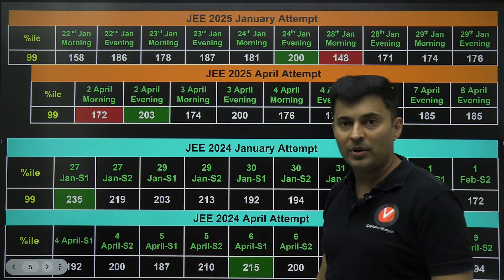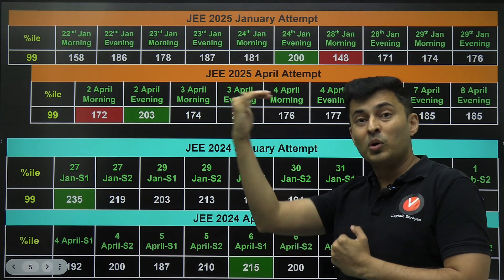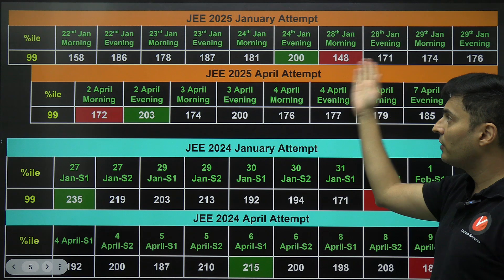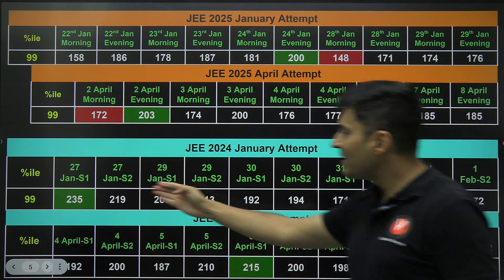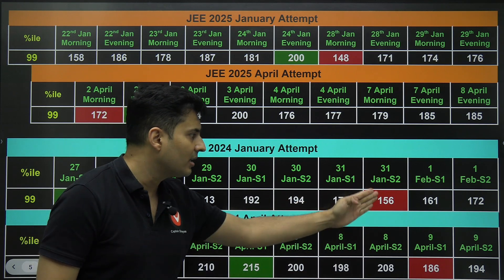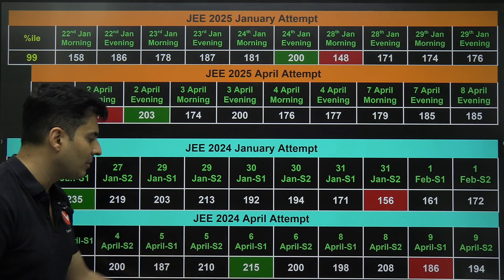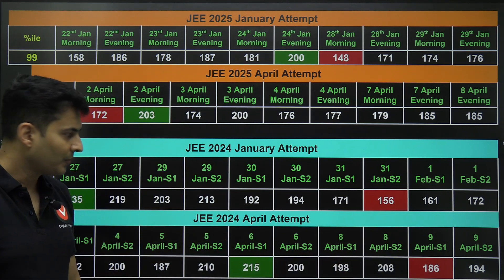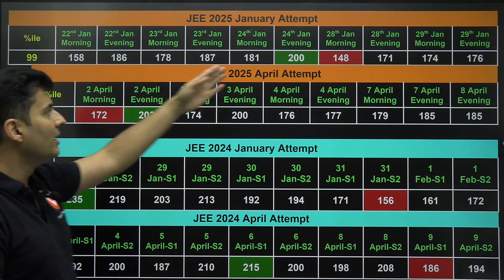For the April attempt, the second April shift was the easiest and the second April morning was the most difficult — so on the same day both the easiest and hardest can occur. For 2024, the easiest was January 27th and the hardest was January 31st evening at 156. For the April 2024 attempt, the easiest was April 6th at 215 for 99 percentile, and April 9th shift was 186.